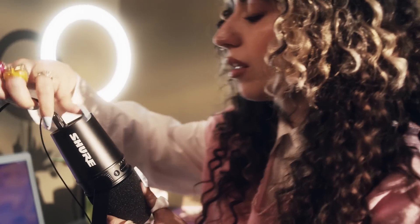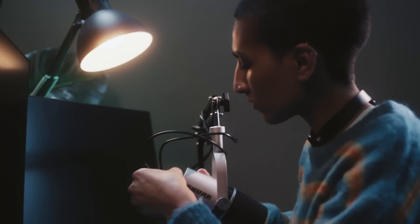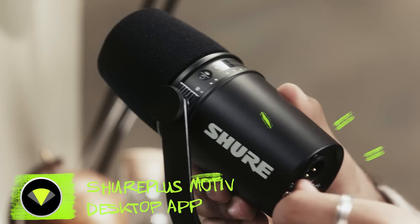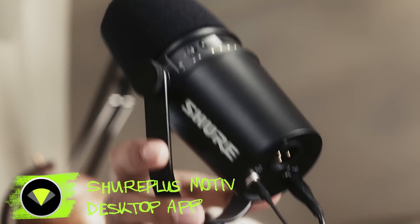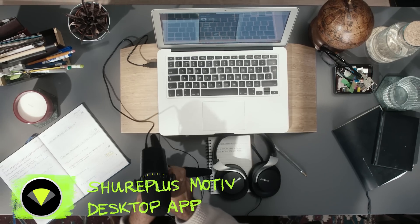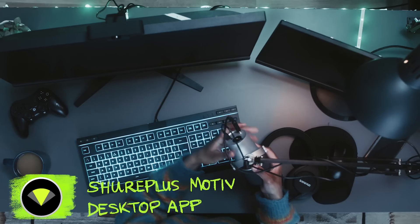This is the MV7 microphone, and with the Shure Plus Motive app on desktop, this is what it does.